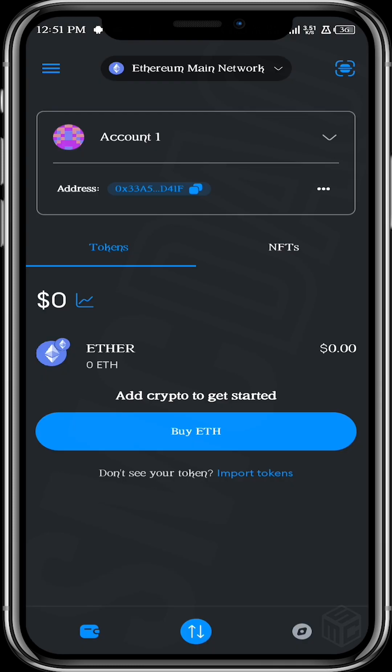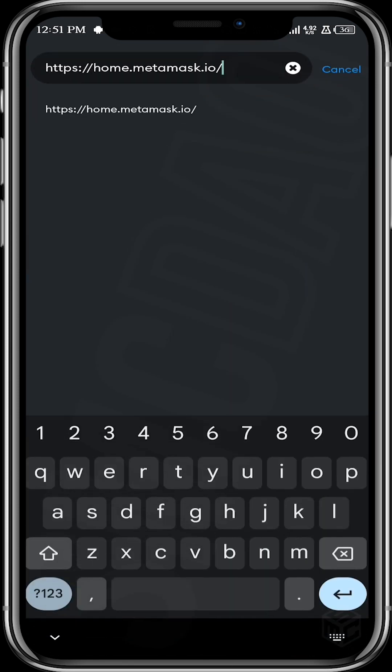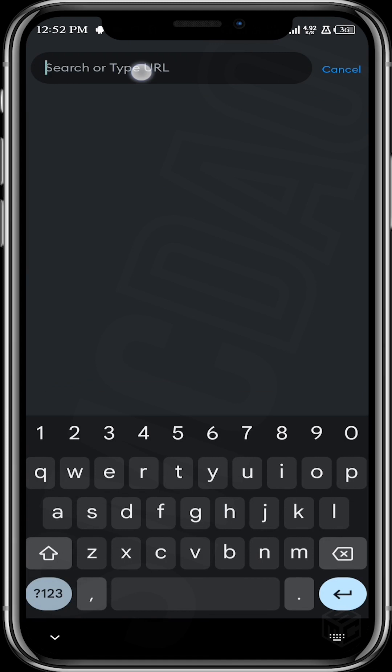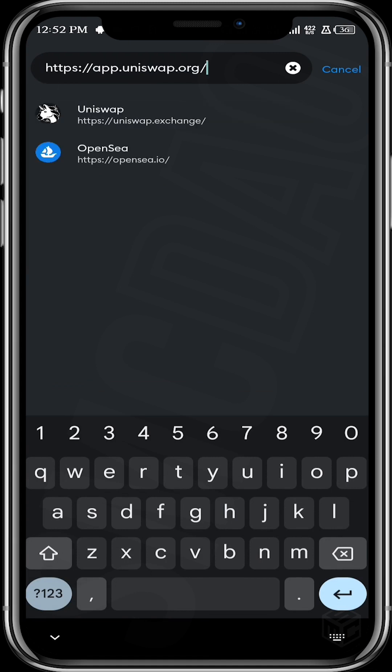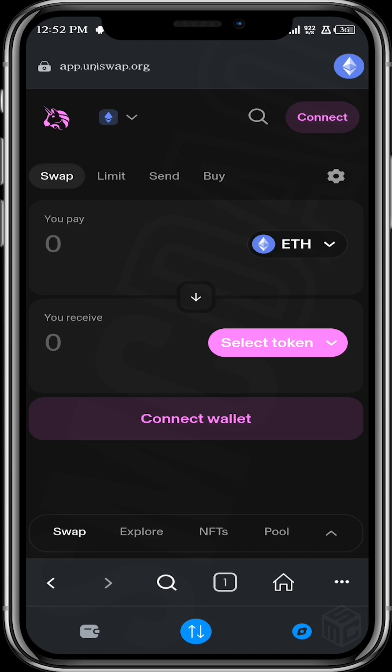Over here in MetaMask, we want to go over to our web browser and then we want to go to Uniswap. So I'm just going to paste the URL. Okay guys, we're in Uniswap and the first thing we want to do is connect our wallet.